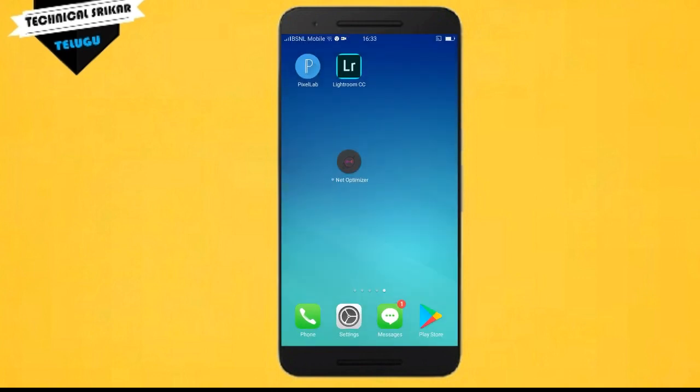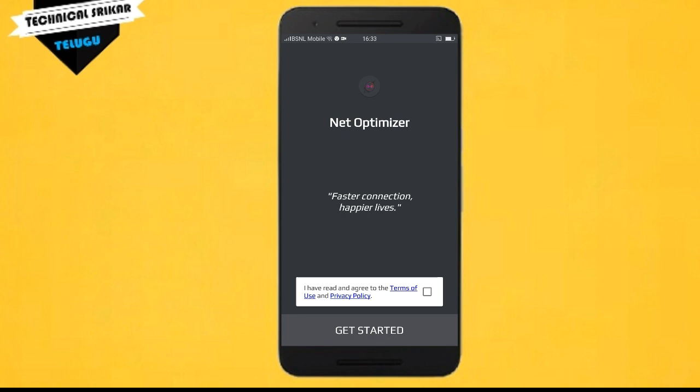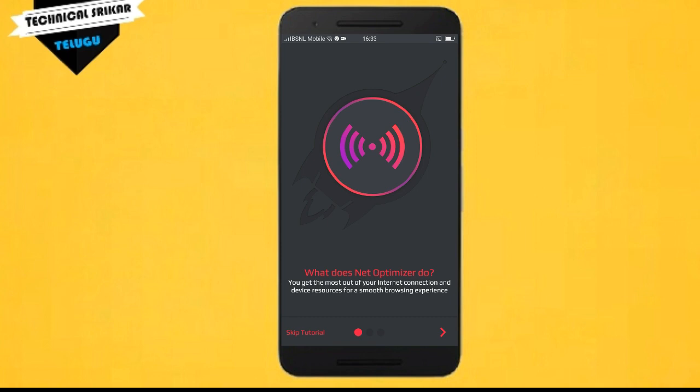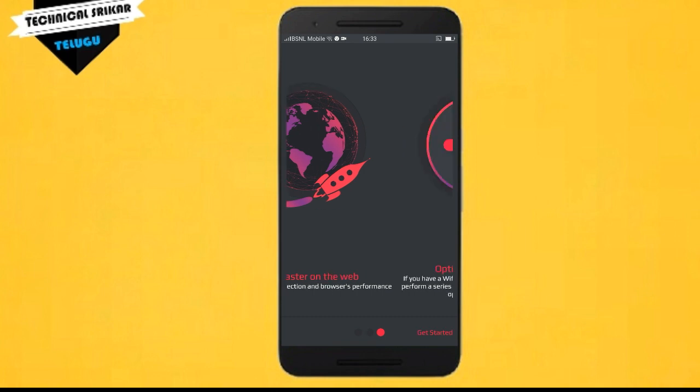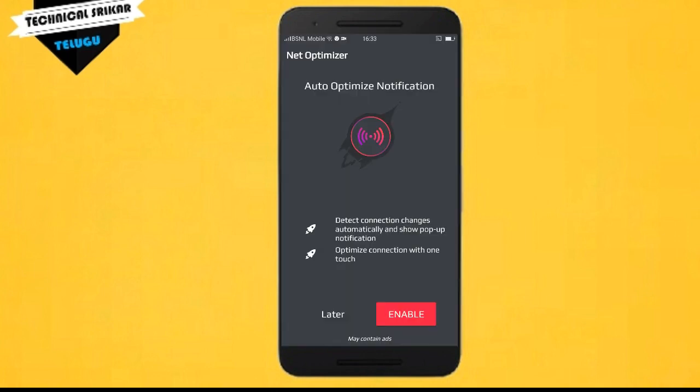We will open this application. The application will open and we will check the internet speed. We will accept the application and then tap start. This will optimize the connection and show a pop-up notification: optimize connection with one touch.